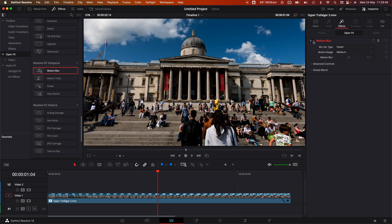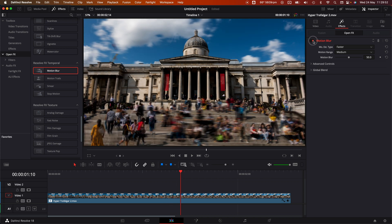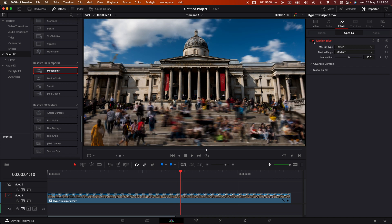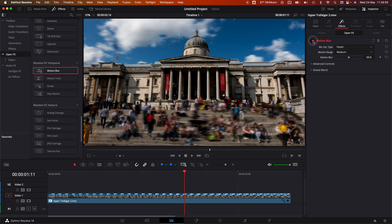It is generating motion blur that shouldn't be there. It almost looks like it was shot in camera — it's really really impressive and I'm quite blown away by it.